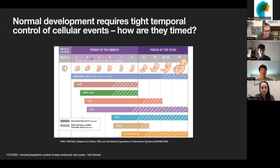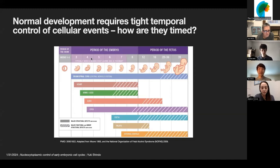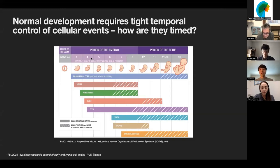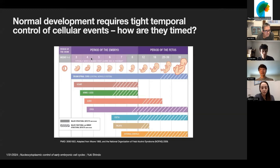Development is dynamic in nature, and normal development requires tight temporal control of cellular events, so that important developmental events can occur at the right timing and in the right order. I'm interested in understanding the molecular and quantitative principles underlying this amazing temporal control in development.